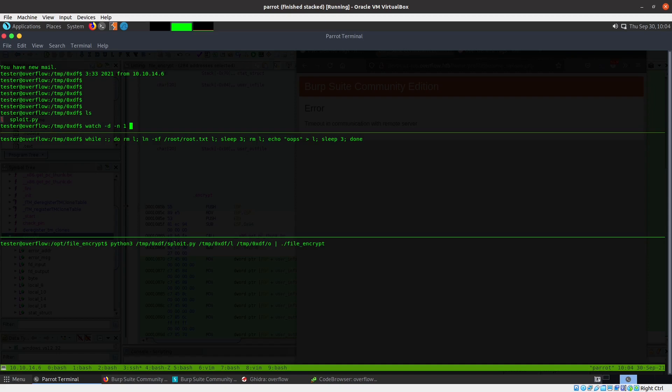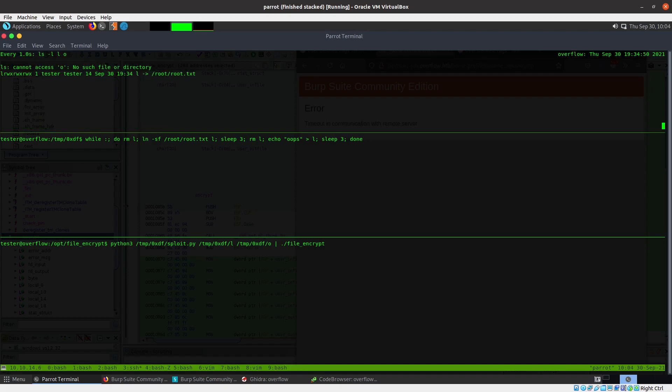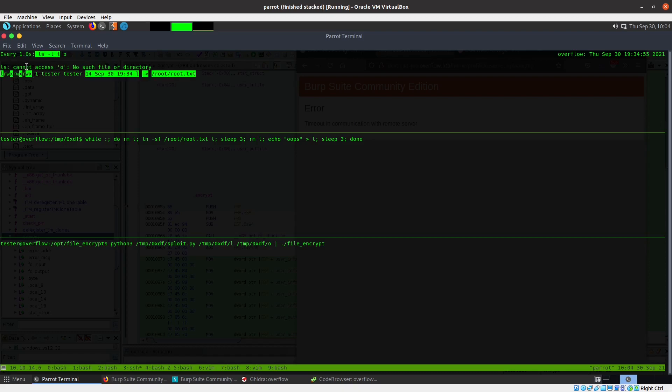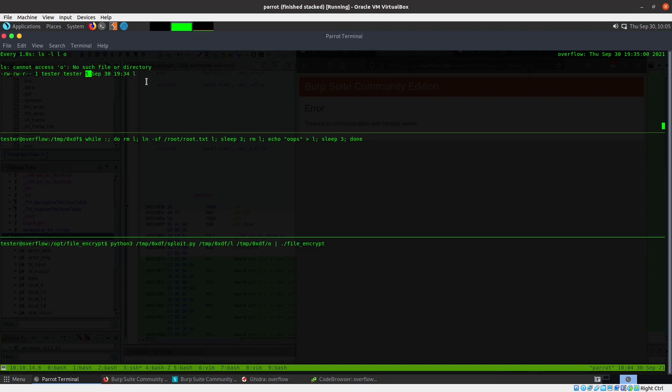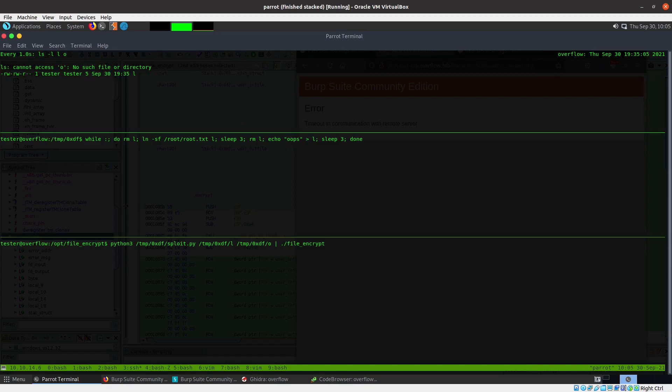So I'm going to do a watch -d -n1 because I want it to go every one second. What this is doing basically is every second it's going to update and put the output of this command down here. You can see it's switching back and forth between this link to root.txt and a five byte static file which is 'oops' plus the newline.